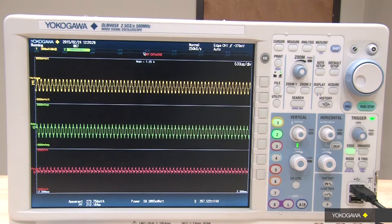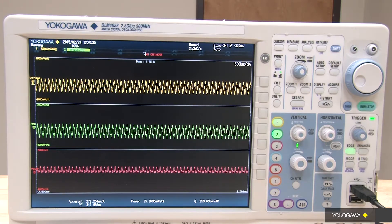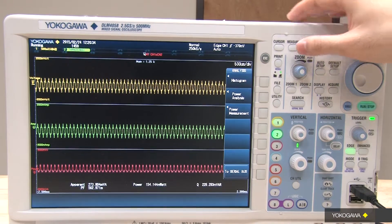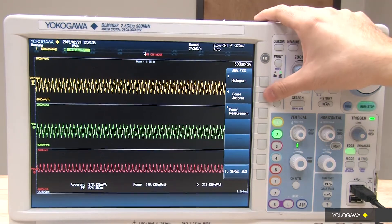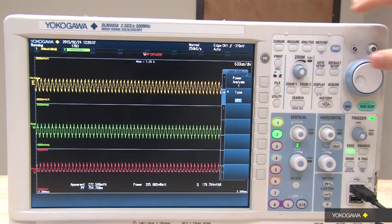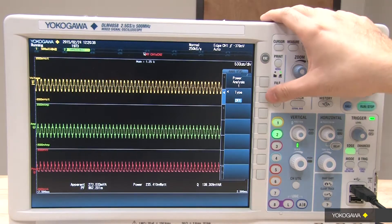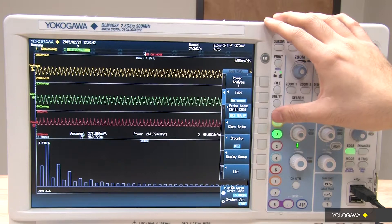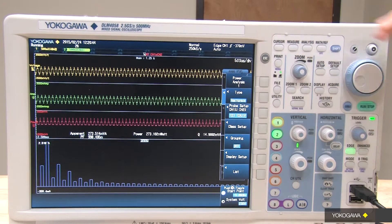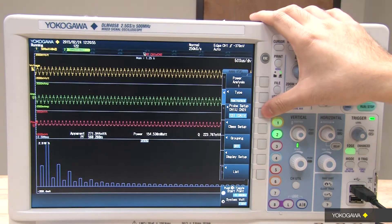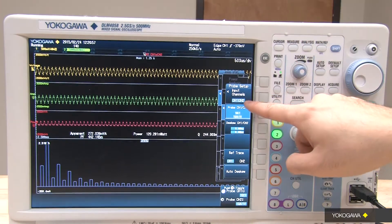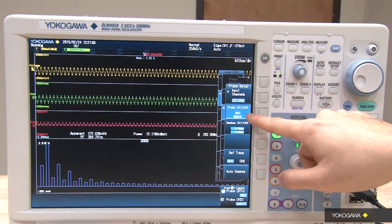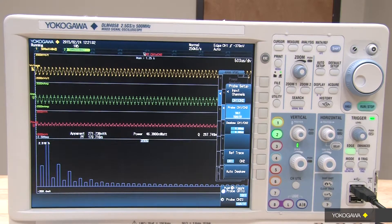This oscilloscope is equipped with power math. This means that we can press the analysis button and easily use the power analysis function. Set the type to harmonics. You can see here that the probe setup is set for channel 1 and channel 2 — channel 1 is set to voltage type and channel 2 is set to current type.